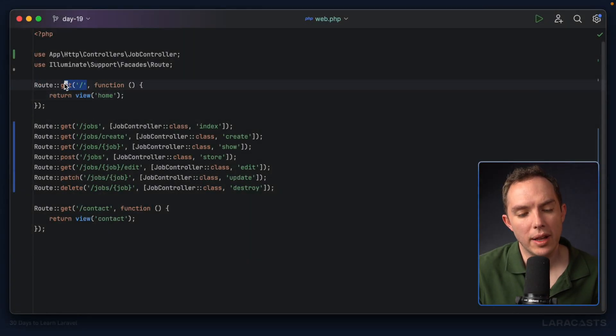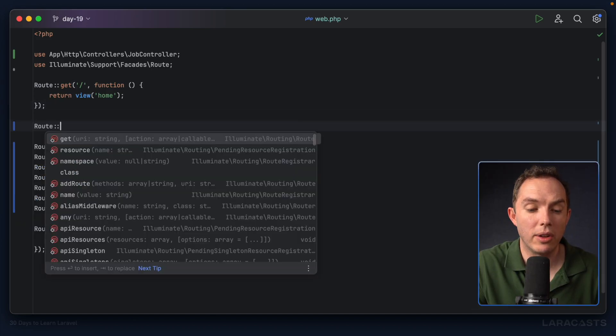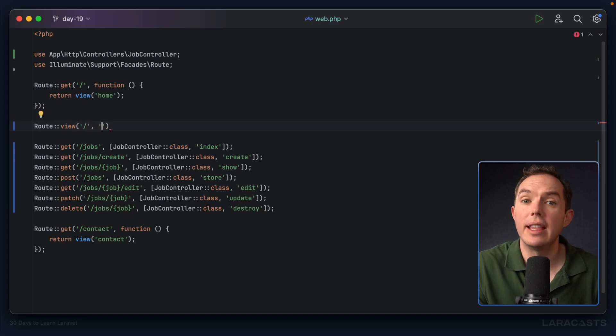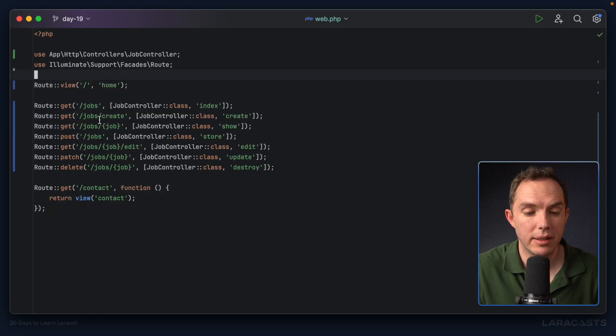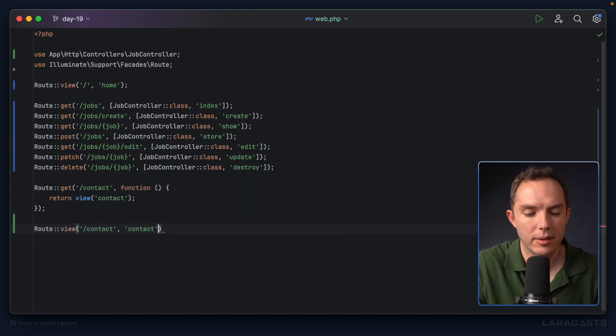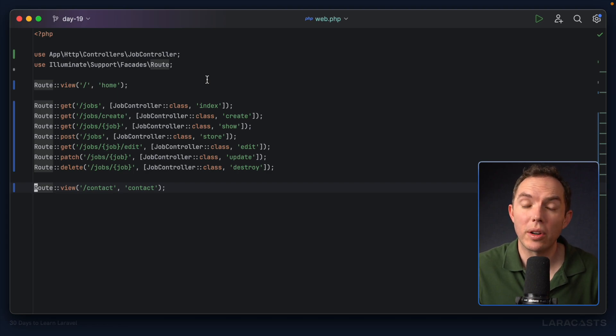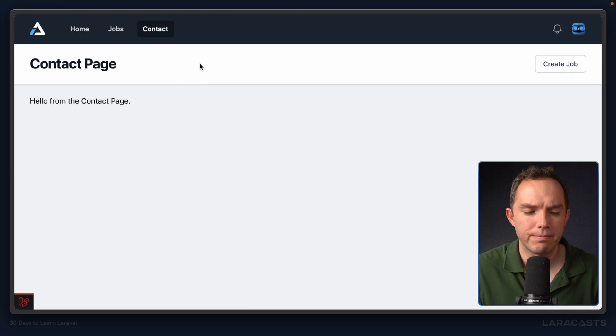Tip number three: Route::view(). Often you listen for a GET request and do nothing except load a view — especially common for static pages like a contact page or about page. Laravel has a shorthand for this: Route::view('/uri', 'view-name'). So Route::view('/', 'home') and Route::view('/contact', 'contact') replace the full closure form. Nothing changes in behavior — let's confirm: home page works, contact page works.